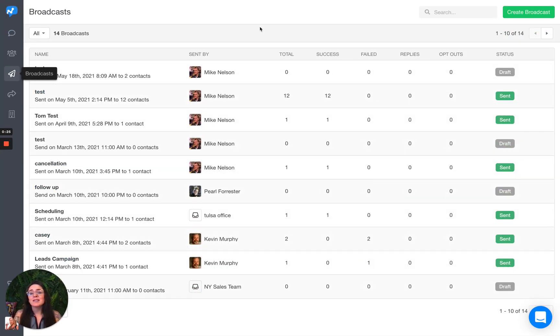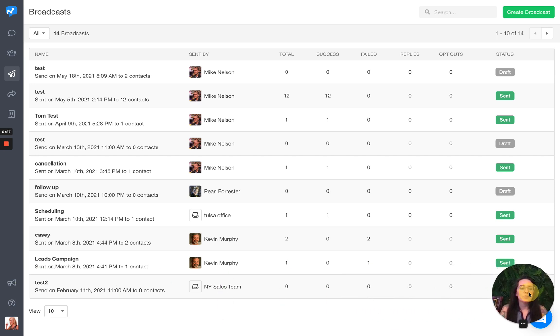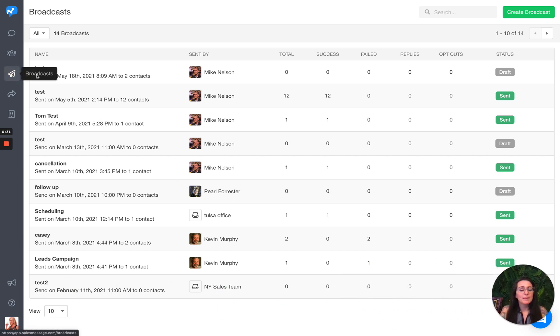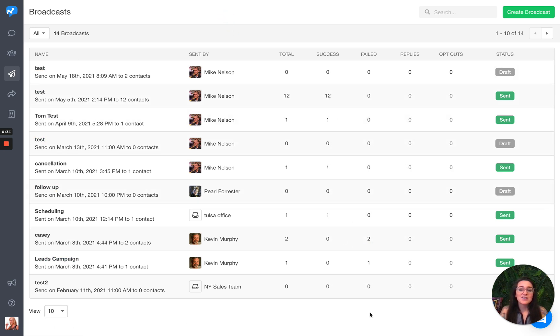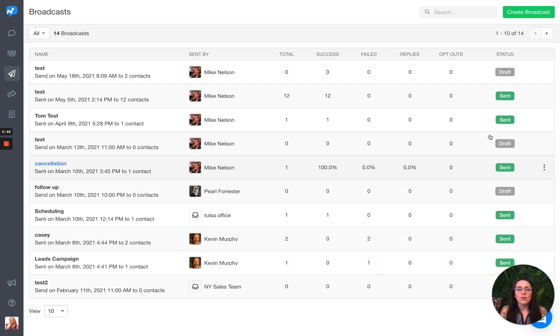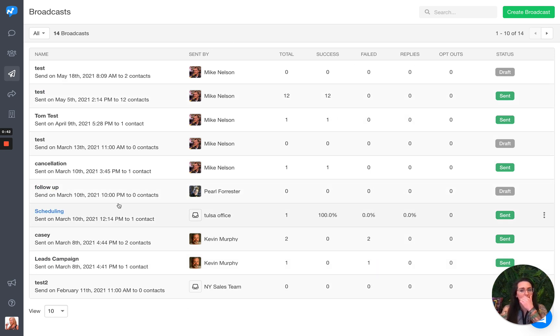First things first, when you get to your Sales Message web app, you want to go to this little paper airplane over here. That's your broadcast page. As you can see, it shows me all of the broadcasts that I have sent, or maybe they're in draft. Maybe I was playing around, testing things out.